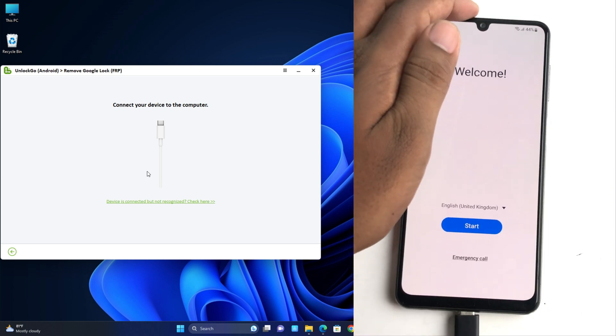So our phone is now unlocked. You can use this tool and I just remind you again, just come to this page and download this tool.